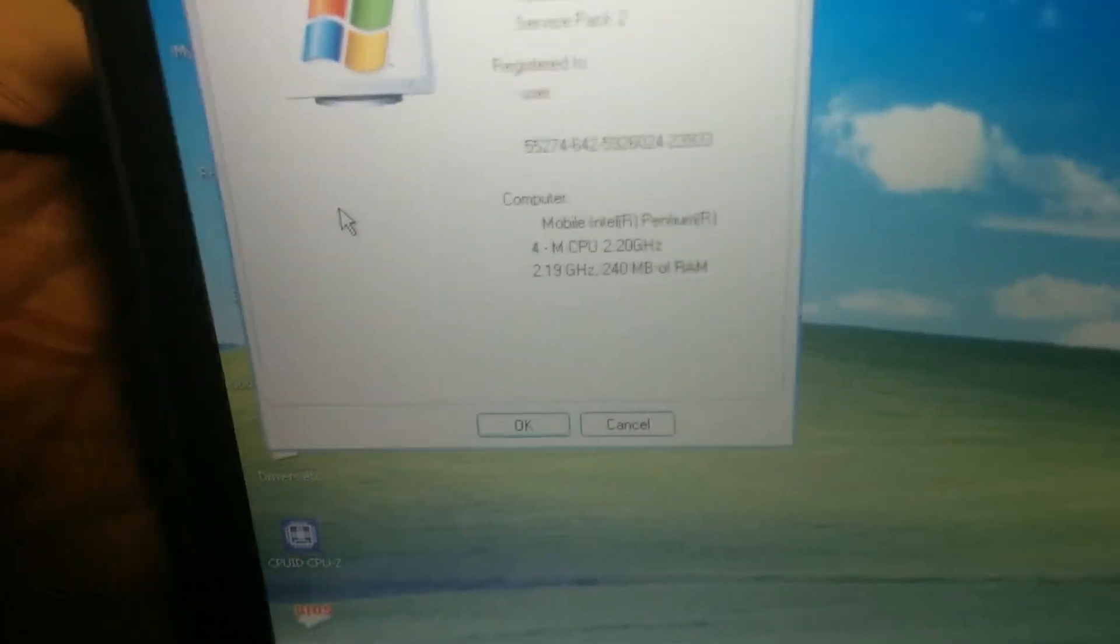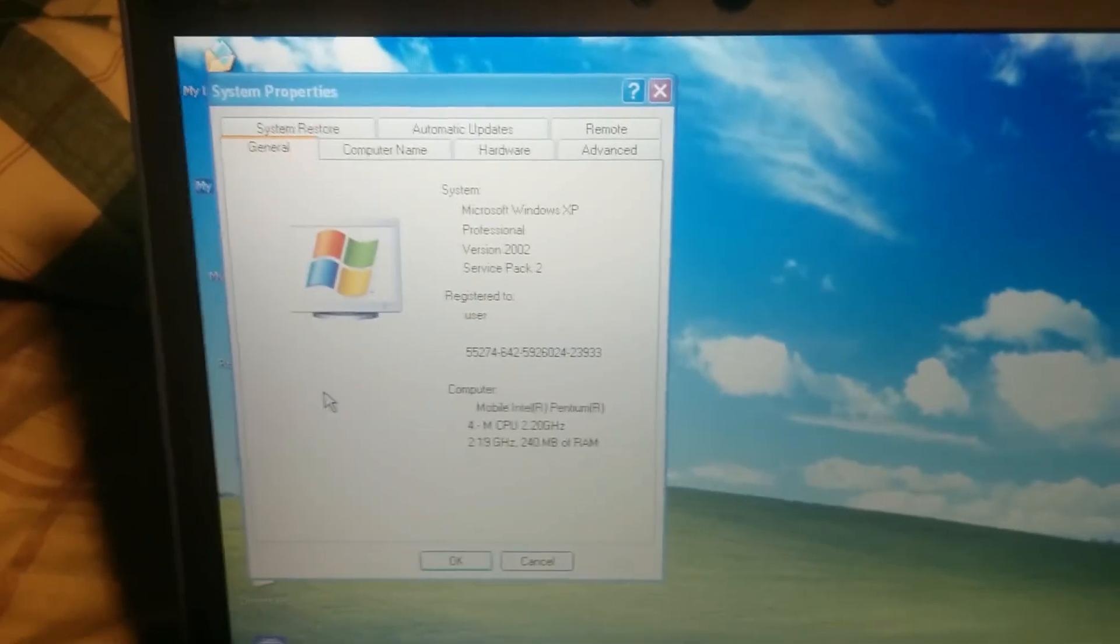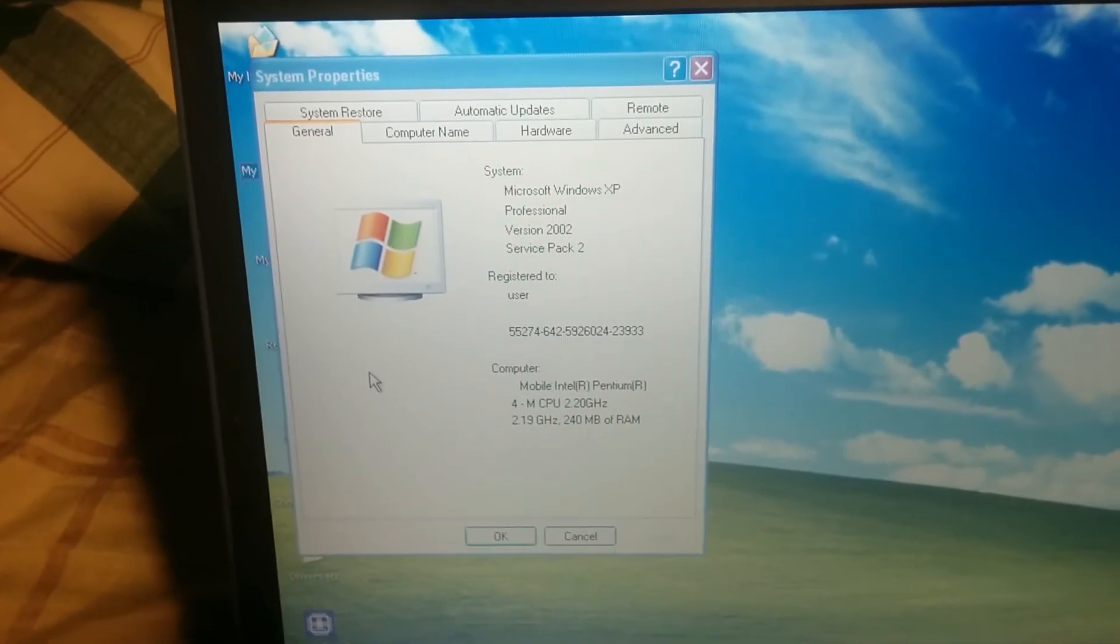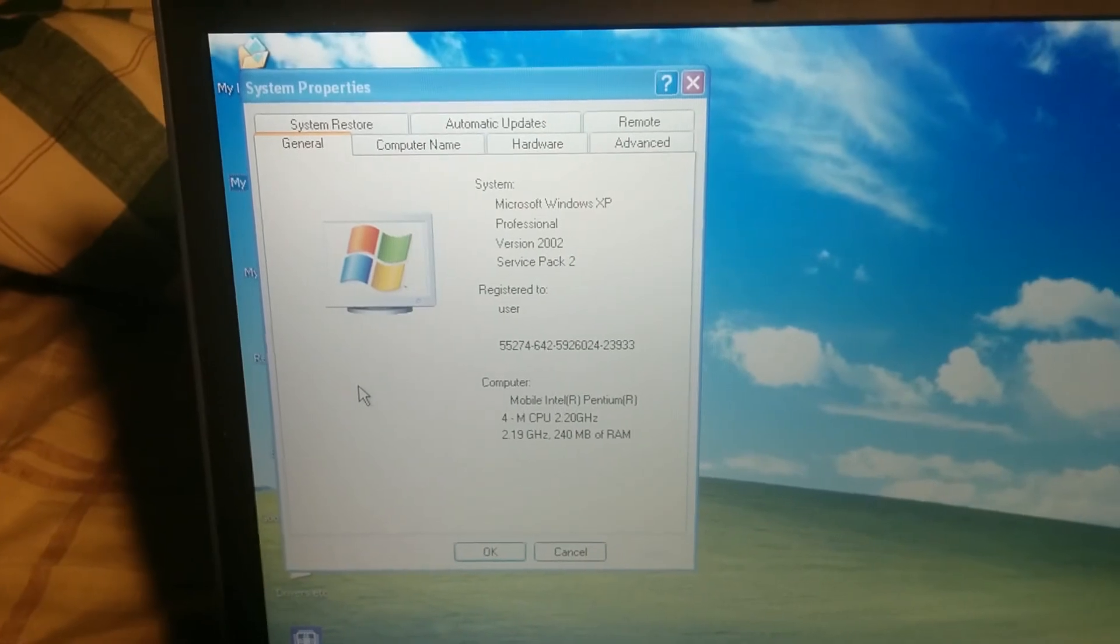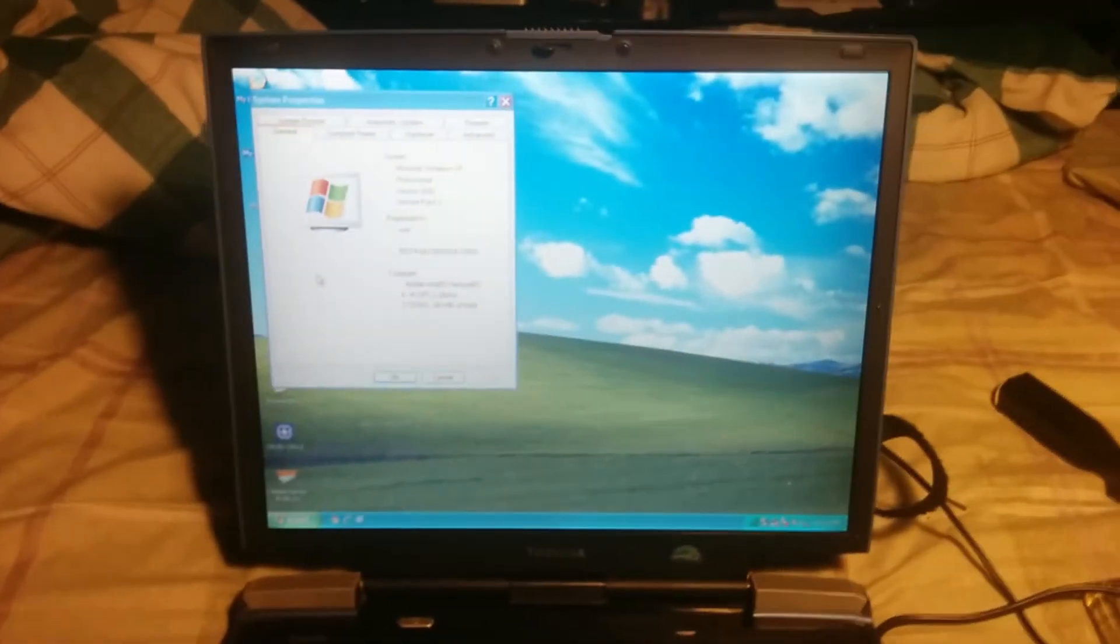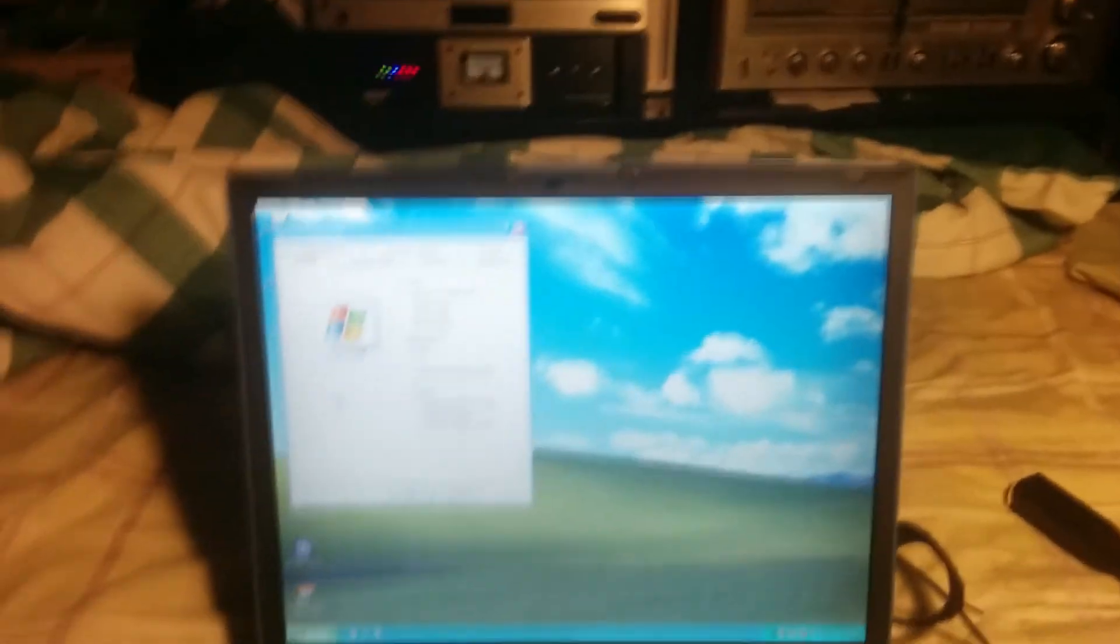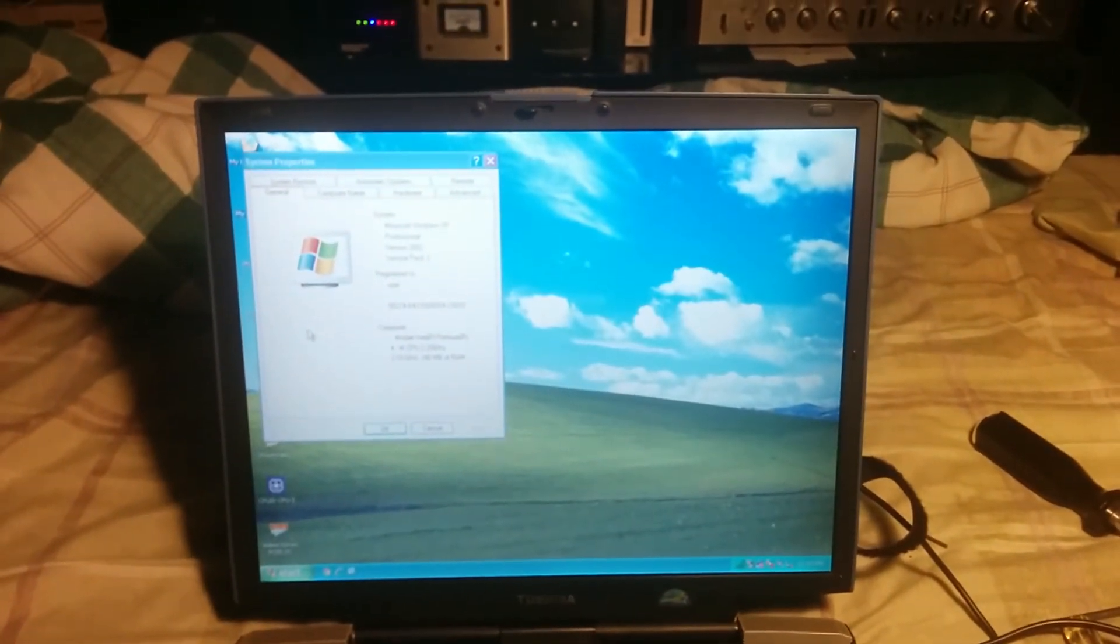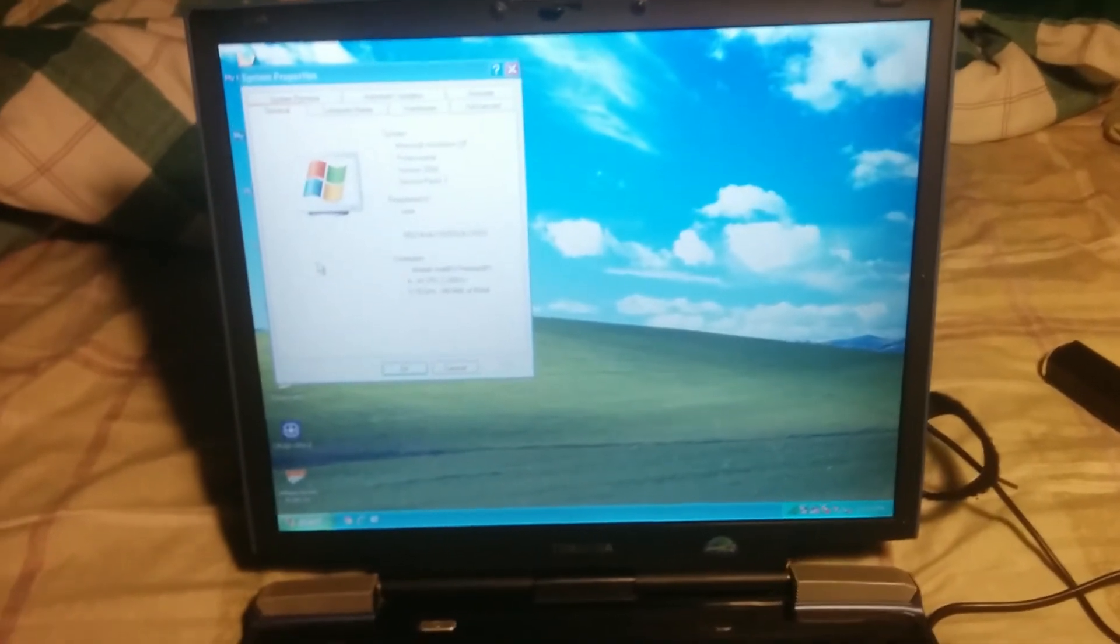I can hear the fan going right now, which reminds me. I need to oil the bearing on that. One more thing to do before I button this back up.